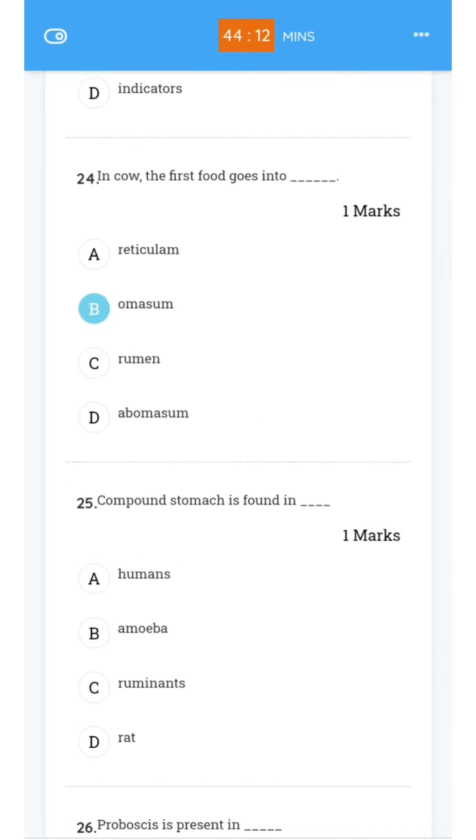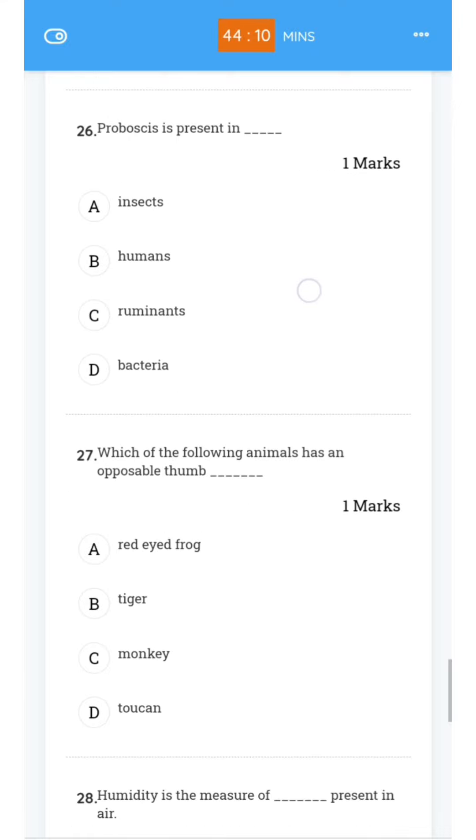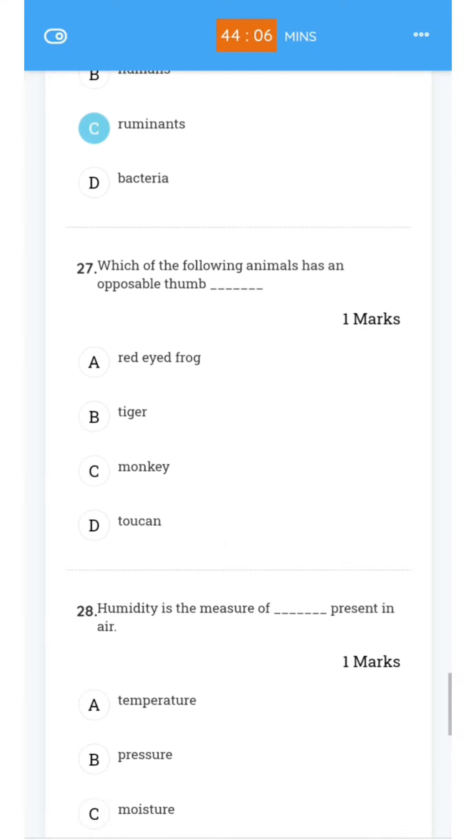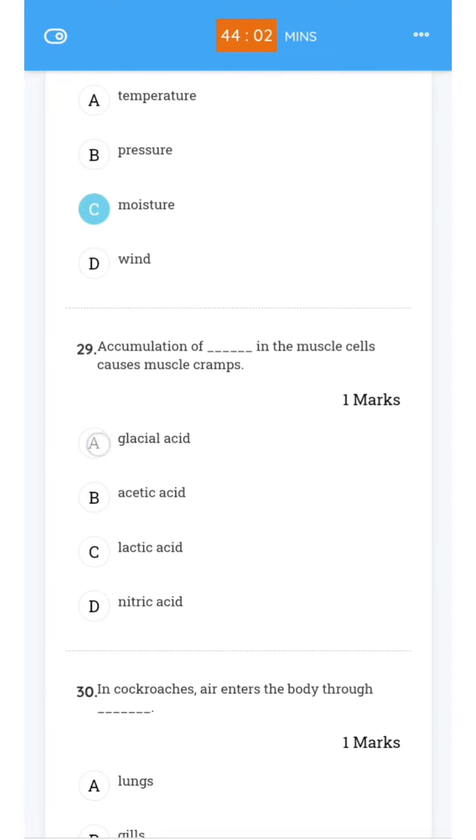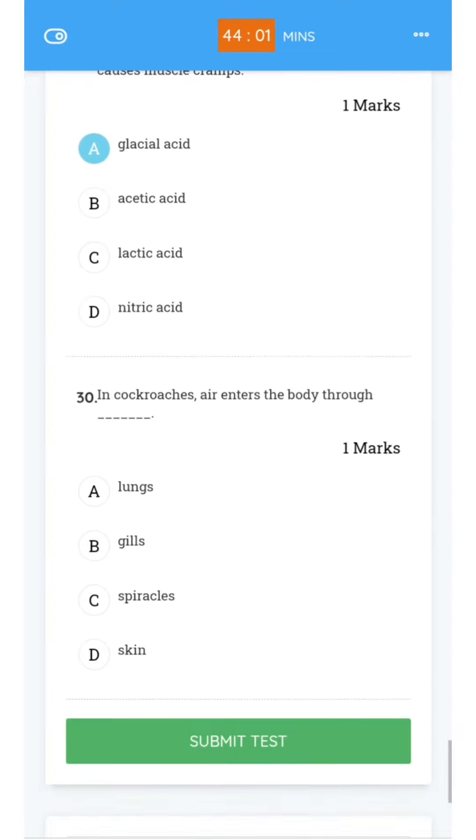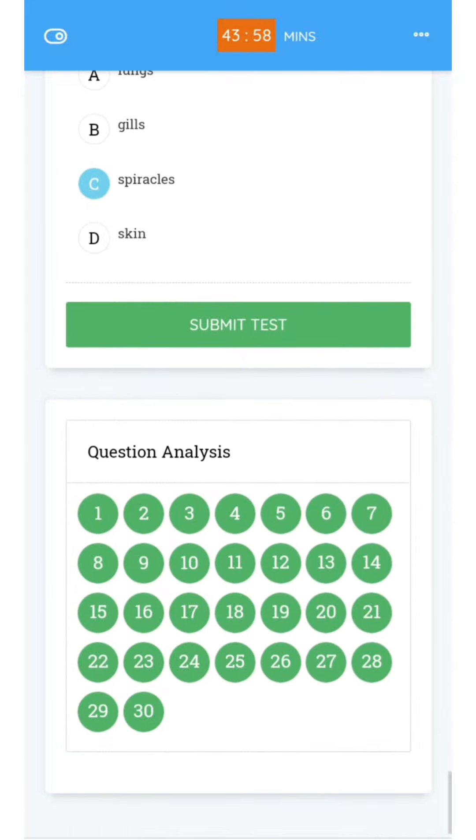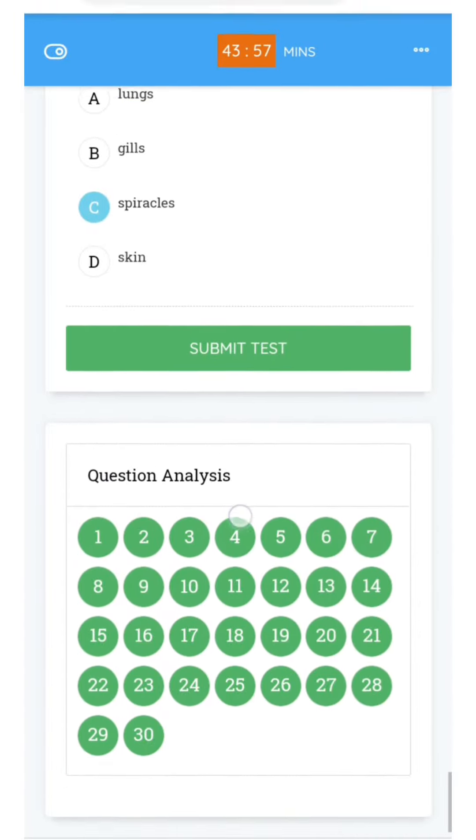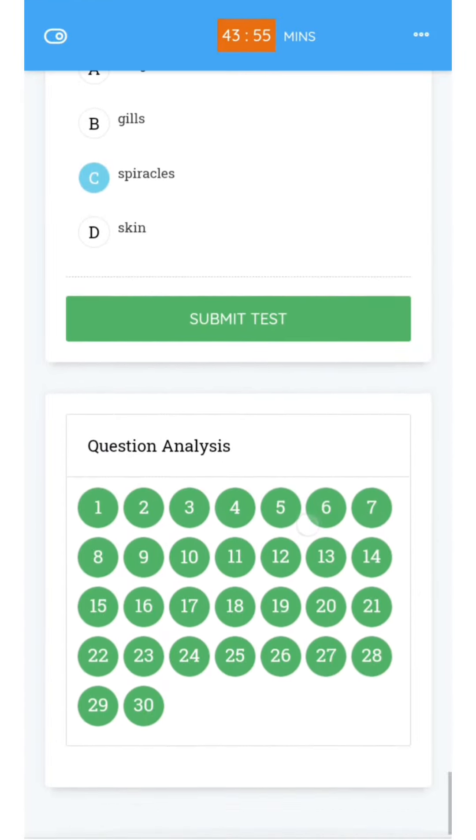Once you are done answering the questions, check whether you have attended all the questions and choose the correct option. At the end of the screen, you can see green color circles which represent questions you have attended. If it is in white color, you have not attended.